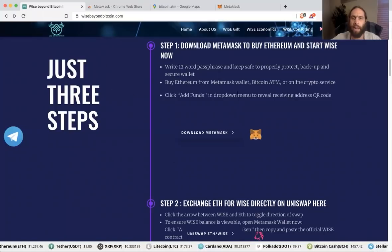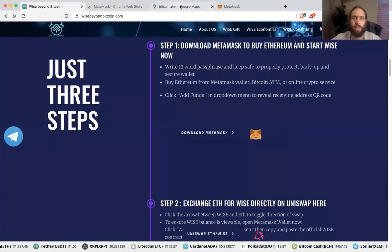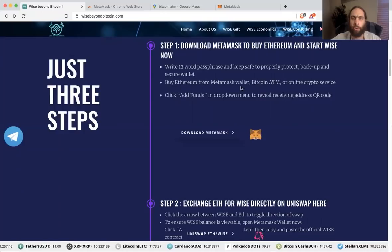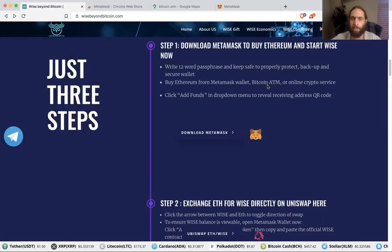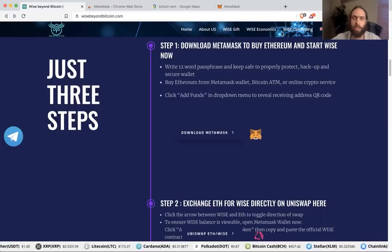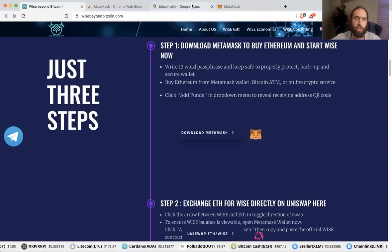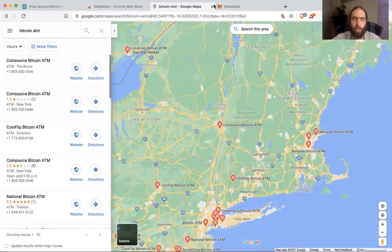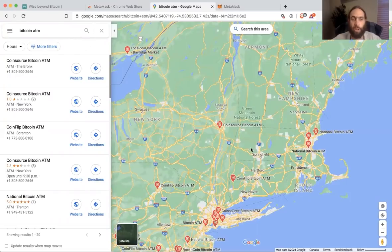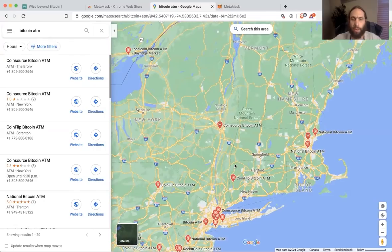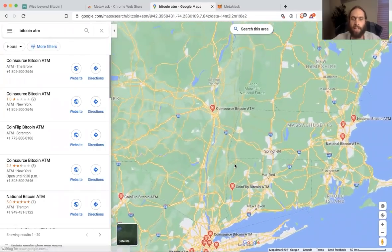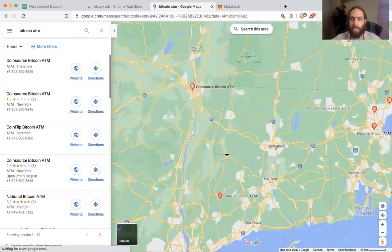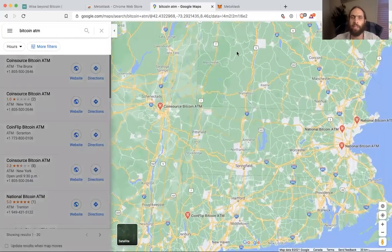You can go to a Bitcoin ATM machine. You can, of course, buy it from your MetaMask wallet, but there's a Bitcoin ATM or crypto online service. For crypto online service, just Google buy Ethereum online and see what you could find in your area. What you can also do is for your maps, you can go type in Bitcoin ATM and Bitcoin ATMs.